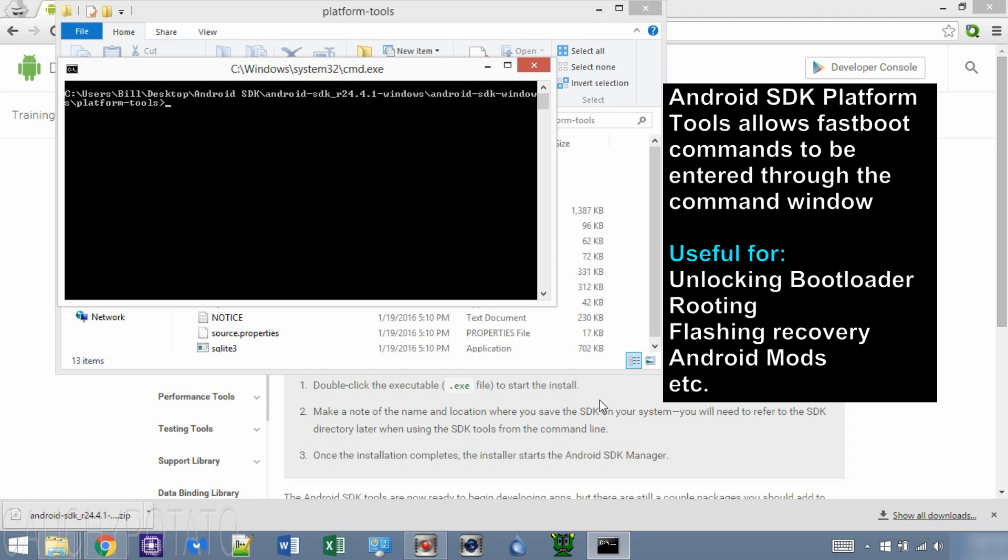Please read up on fastboot and ADB commands before starting this video, as I will only go through the install and opening of the command window. You should already have a good idea with what you're trying to accomplish with Android SDK tools and not just randomly watching this video and installing it just because.